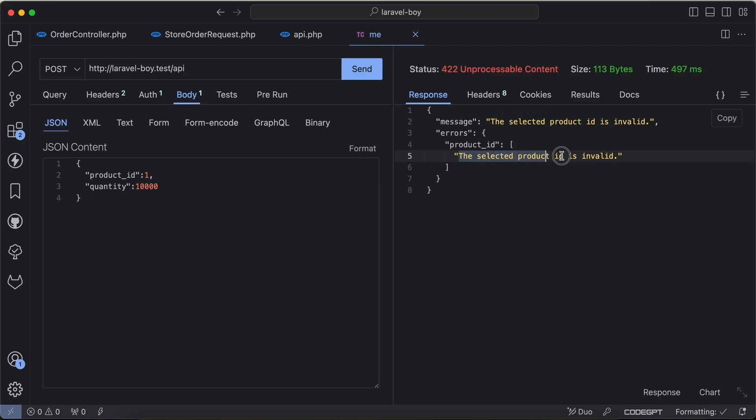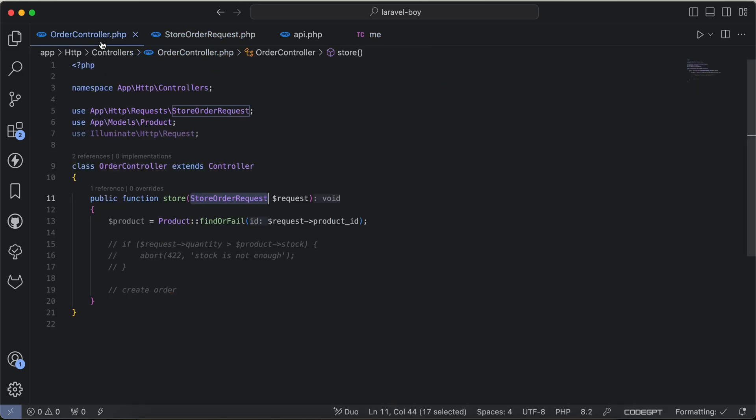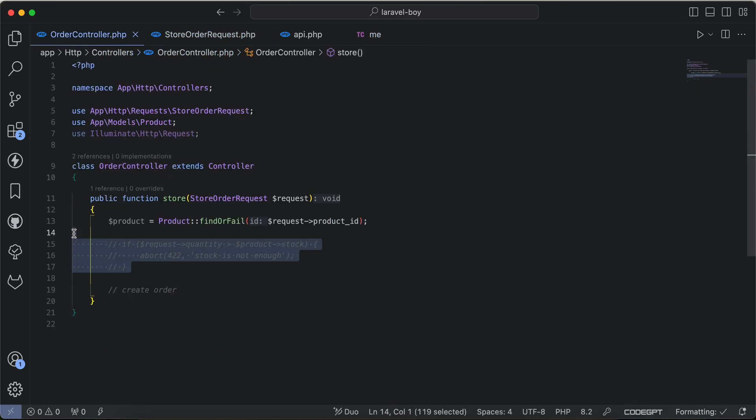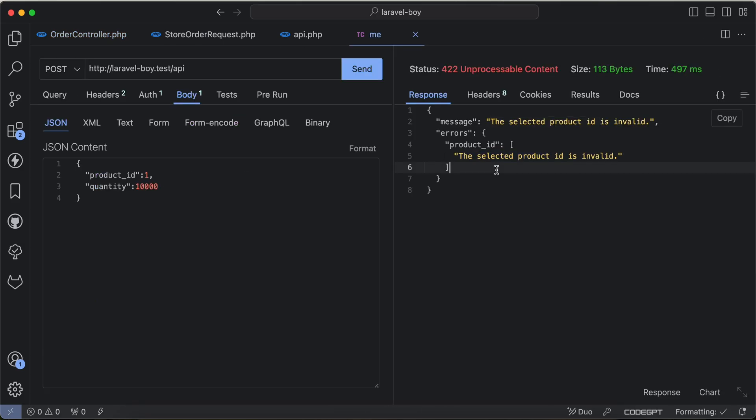And now if I back and reorder again, I will get this error message from validation, not from if statement. I disabled it already and now I will remove it. And also I don't need this query also.